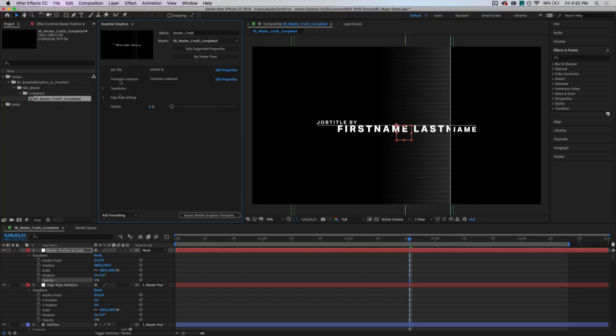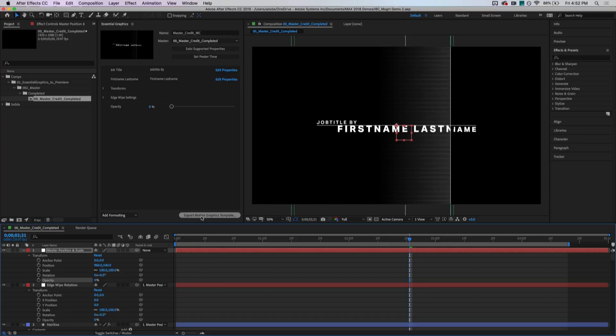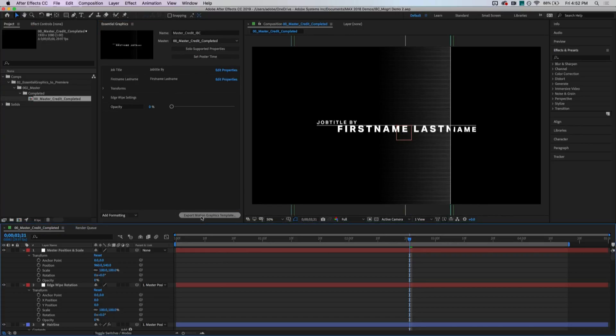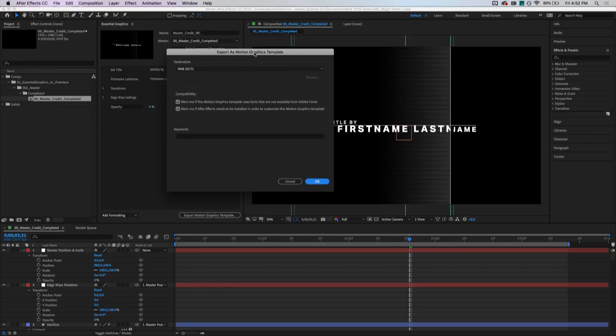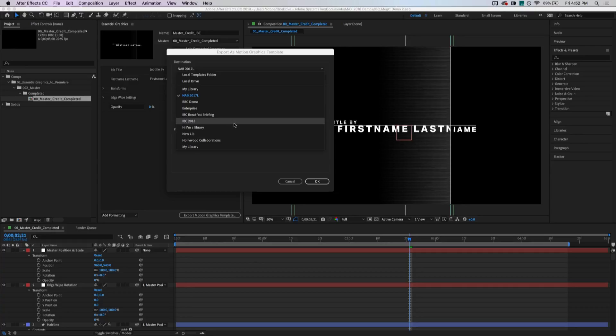So to do that, I'm going to click export motion graphics template. Let's call this master credit IBC. And we're going to save, and we're going to export. And After Effects is packing up everything it needs to render this graphic into one file. And now I have a choice of where I can save that. So I can choose either a local templates folder, which will go straight into Premiere. I can go to my local drive and save it out as a file if I wanted to email it to someone, put it on some shared storage. Or in this case, I think I'm just going to send it over here to my IBC 2018 library.